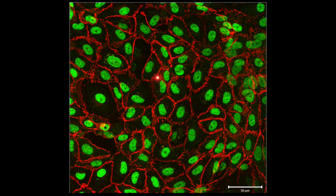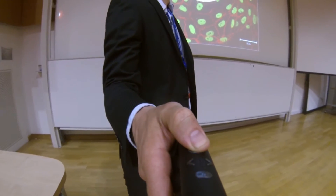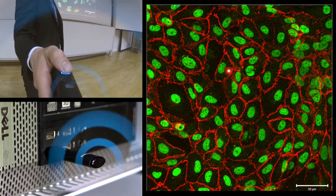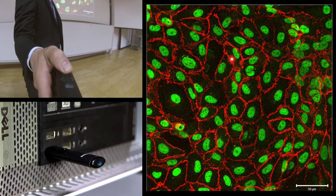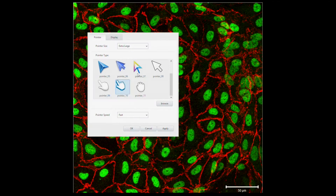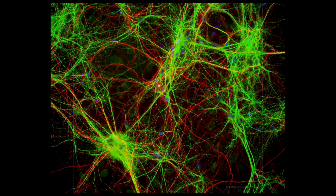The Presenter relies on Bluetooth technology to calculate the position of the cursor on the screen. You can customise your cursor in a variety of ways, and it allows you to navigate forward and backward through your slides.